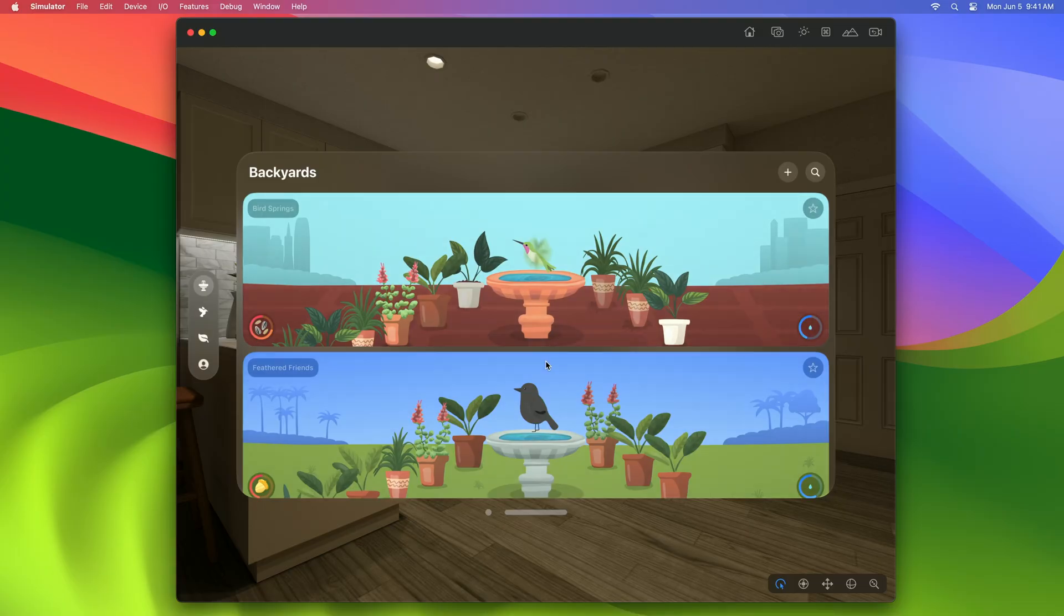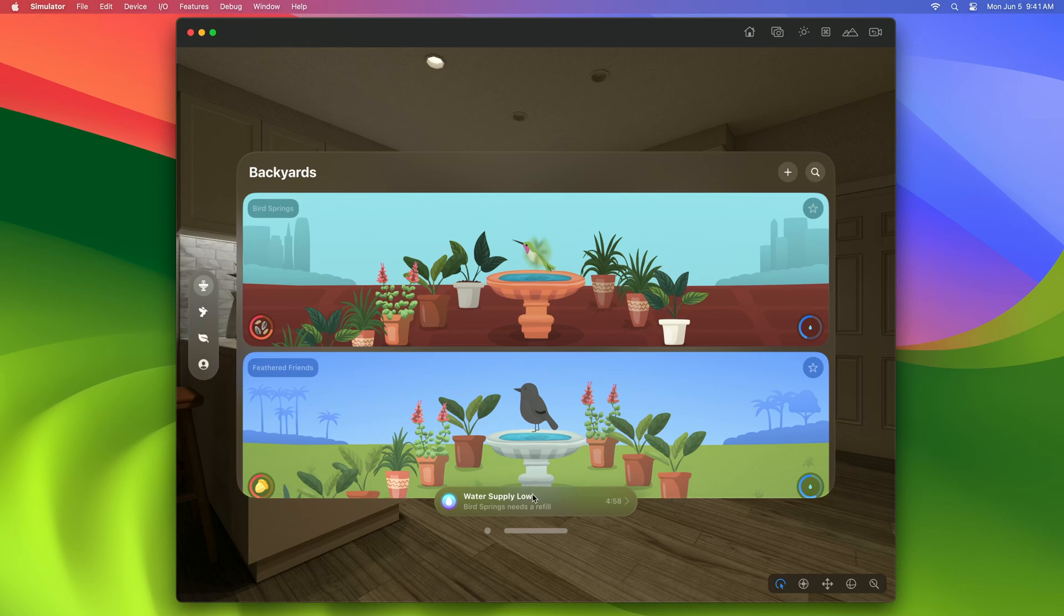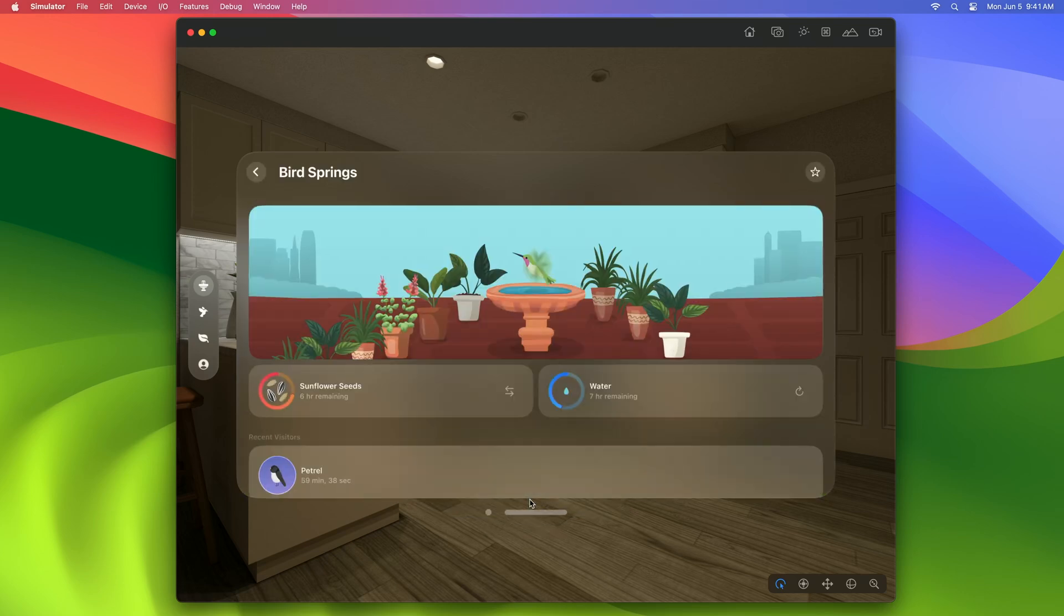Now, when there's not enough water or seeds in any of my yards, I'll get this message at the bottom of my app, and I can tap on it to navigate to that yard. I love it.